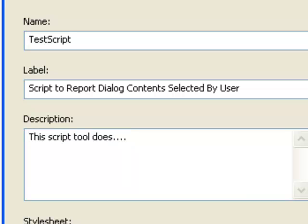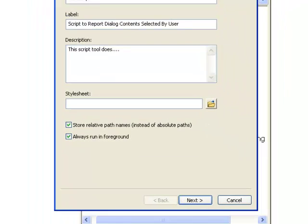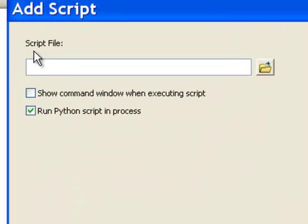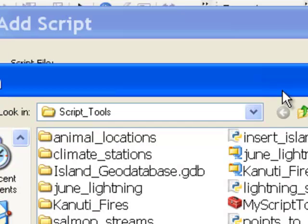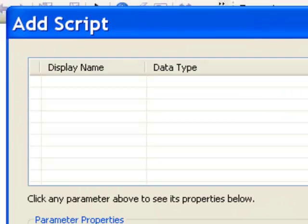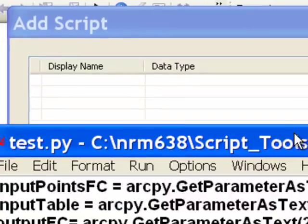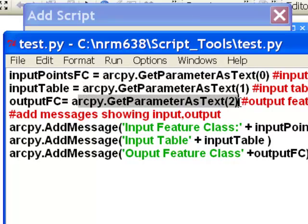I always recommend checking 'store relative path names' — that way, if somebody gets this by email and puts the toolbox on the E drive, it'll still work. Next, we have to specify which Python script is tied to this script tool. We browse to our Python script; I called it test.py. In test.py we have arcpy.getParameterAsText called three times, so now we have to put in three parameters that will correspond to those three calls.